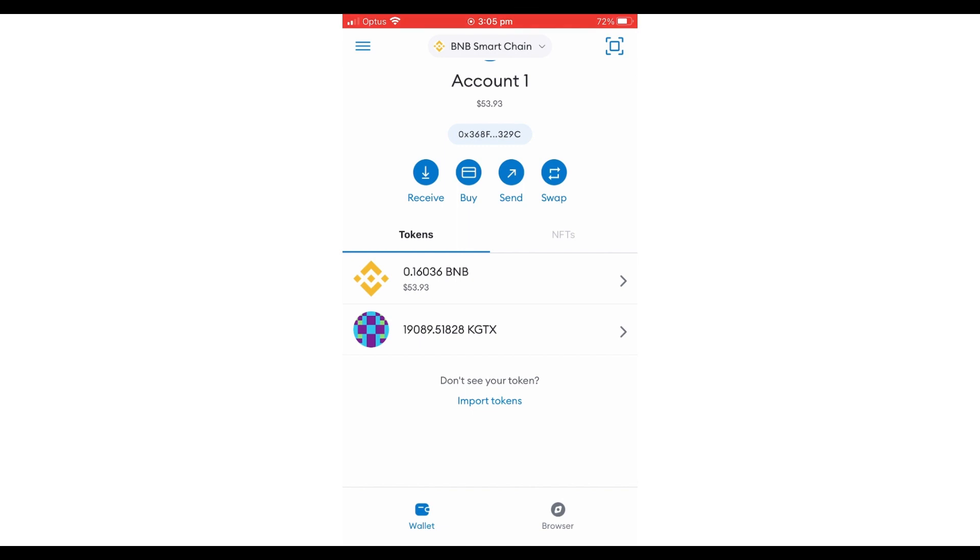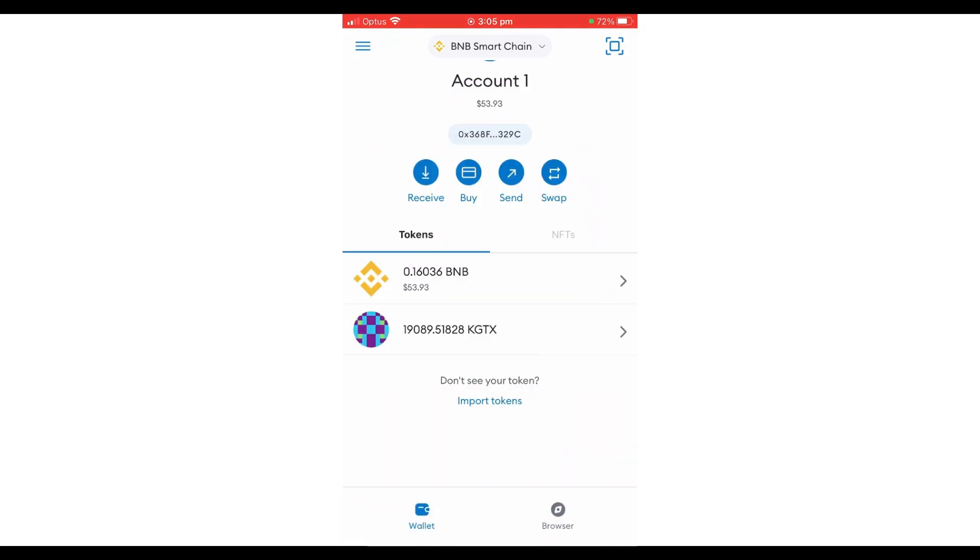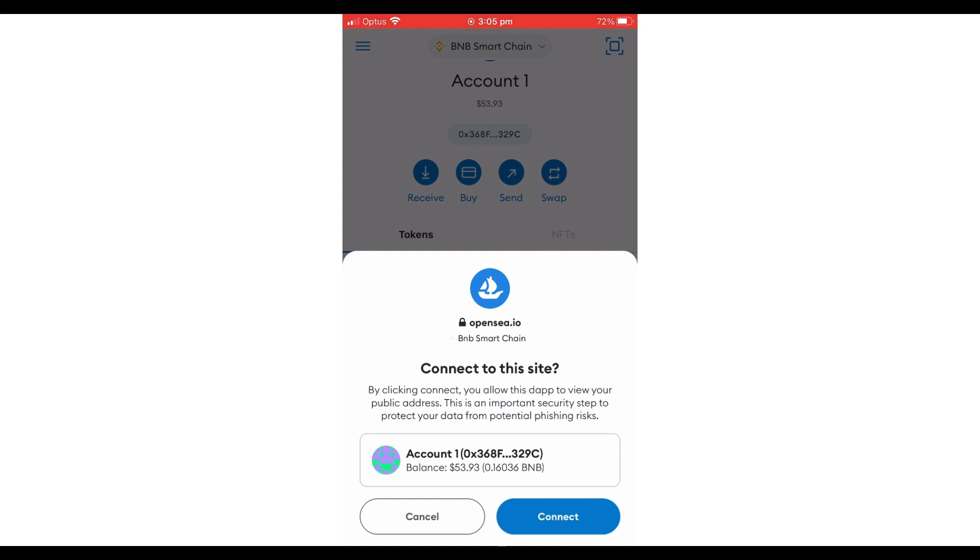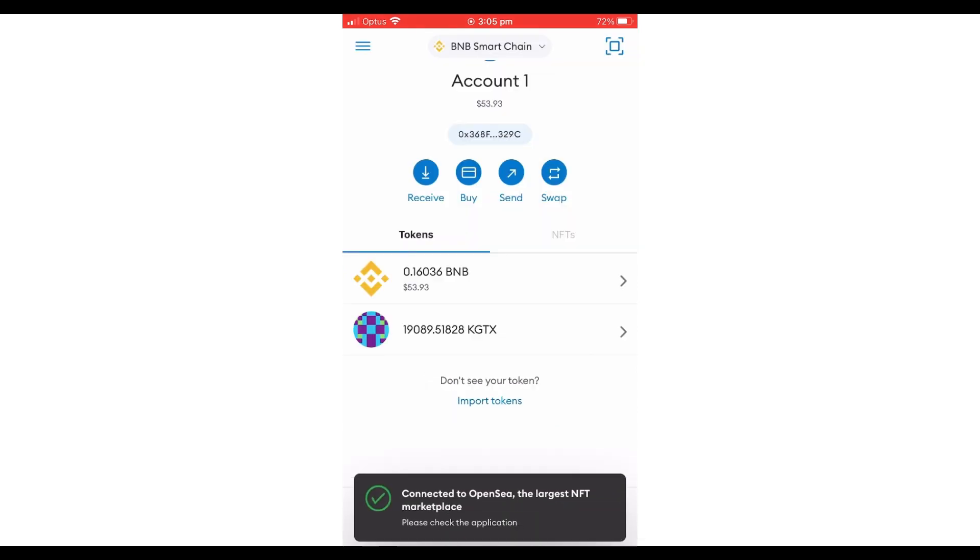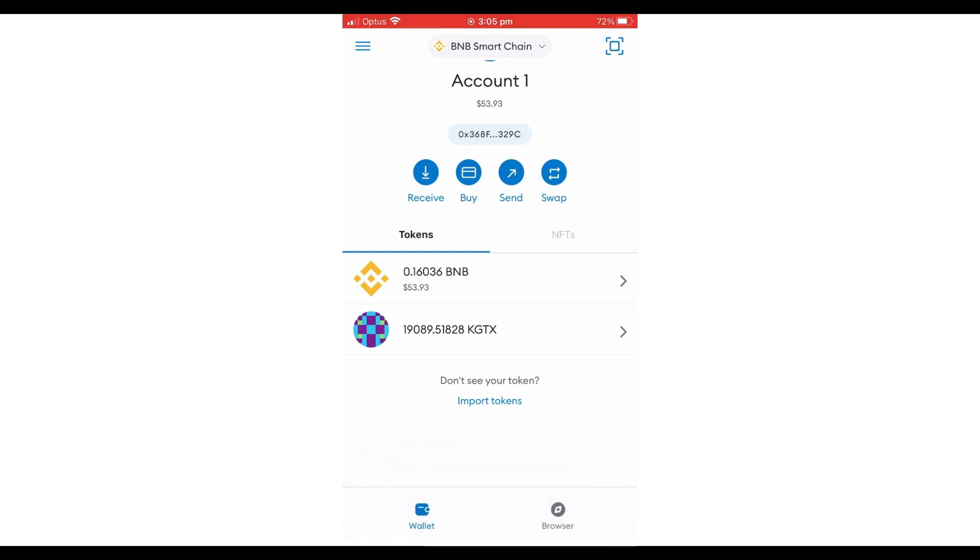Once you scan it, a small window will pop up saying 'Connected'—you click connect. Then another window will pop up saying 'Sign In,' and you click it. Once you do that, you are connected.